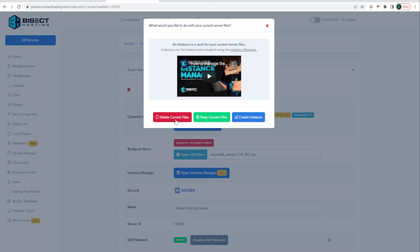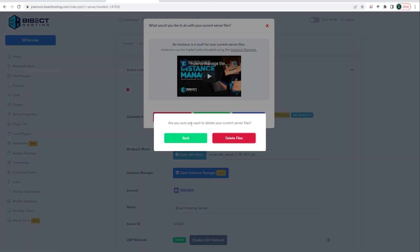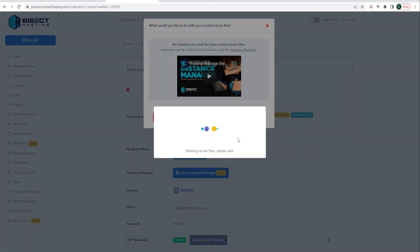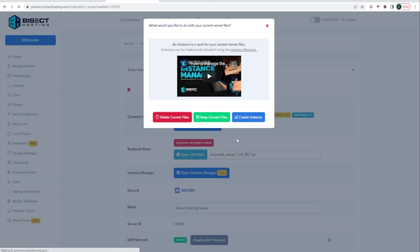Of course if you want to delete your current files and start a new world, just choose that, or you can choose create a new instance if you want to put it into a separate instance. For this tutorial we're going to go ahead and choose delete current files and we are going to say we are sure we want to delete current files.